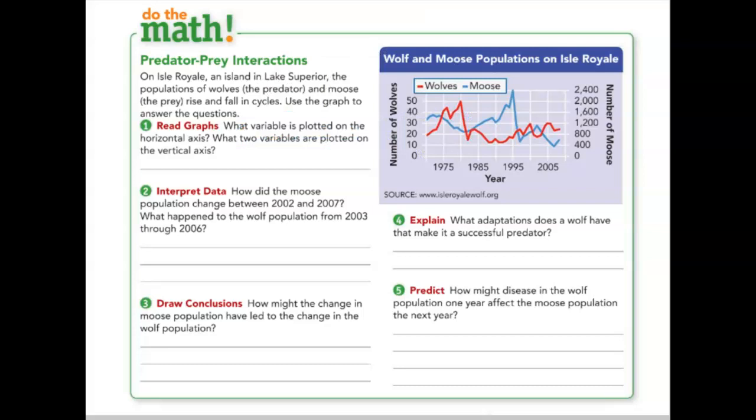Do the Math — predator-prey interactions: on Isle Royale, an island in Lake Superior, the populations of wolves (the predator) and moose (the prey) rise and fall in cycles. Use the graph to answer the questions. Question one asks what variable is plotted on the horizontal axis and what two variables are plotted on the vertical axis.